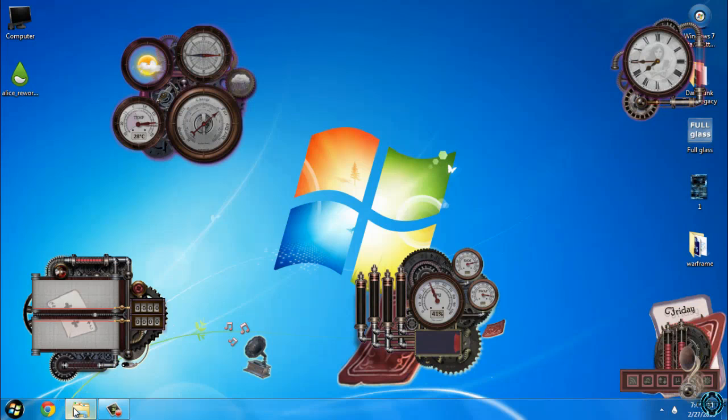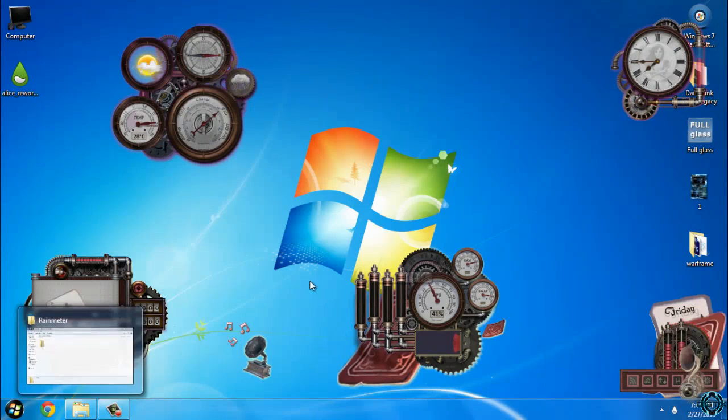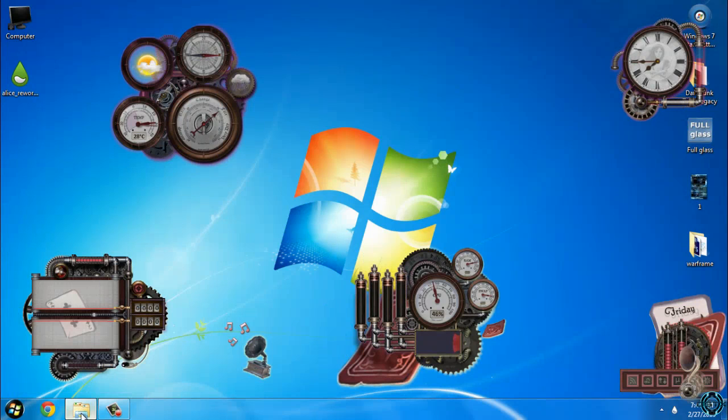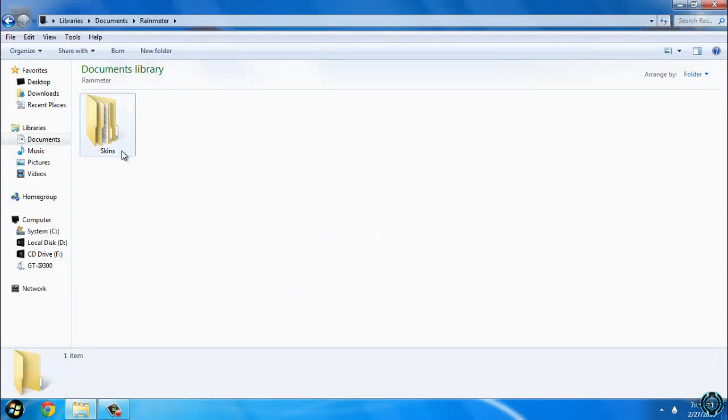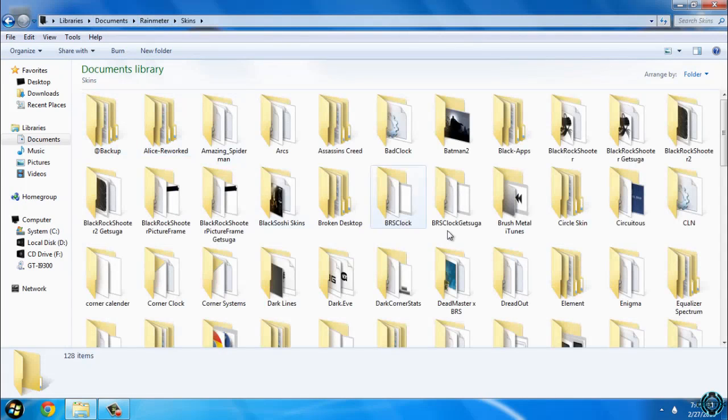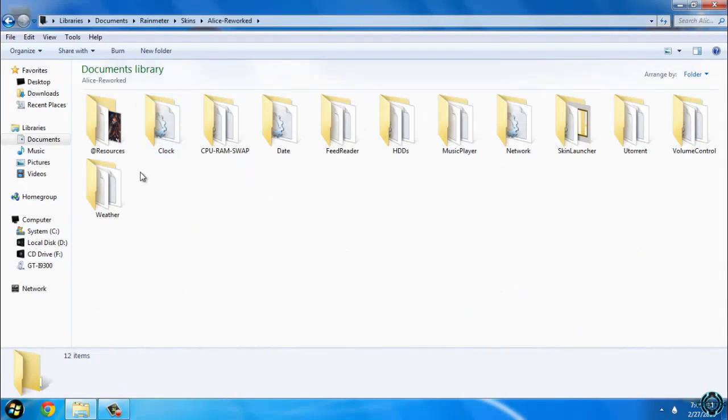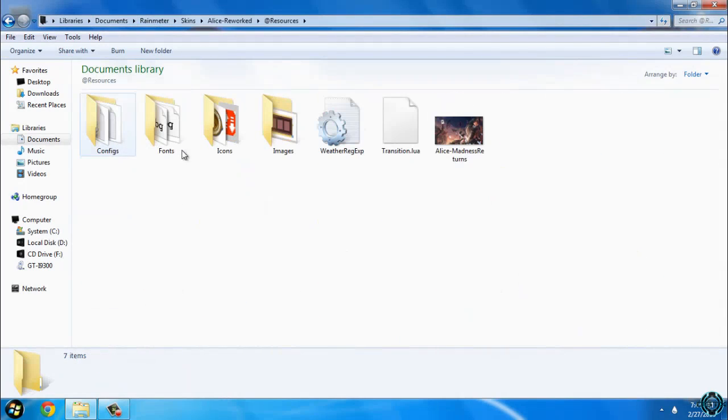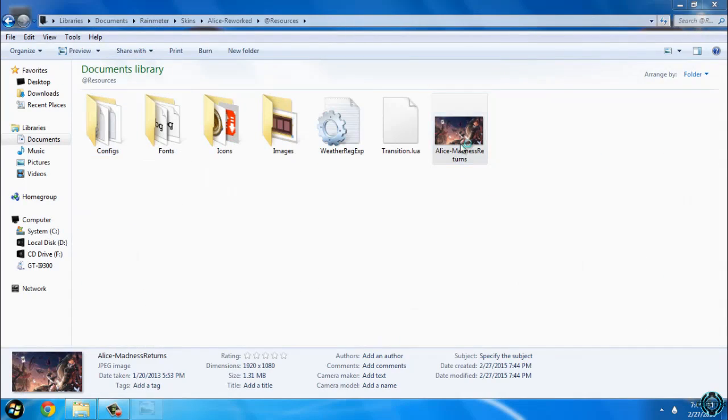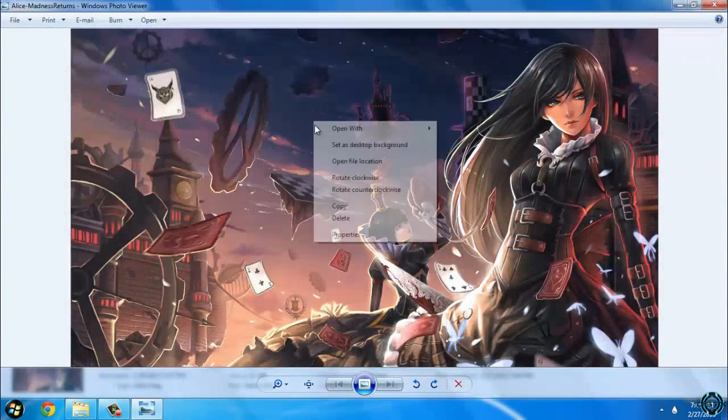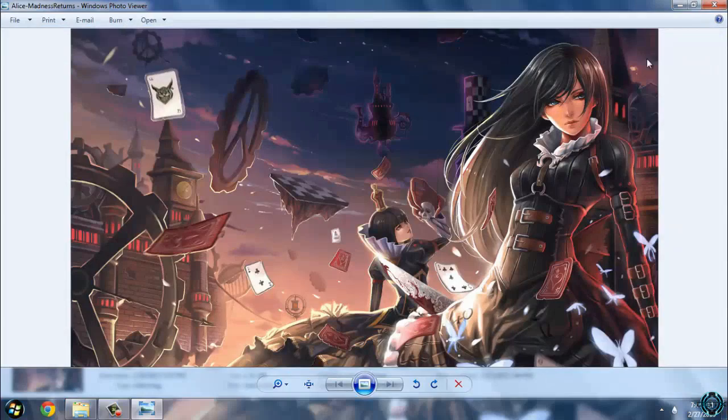However, after you apply the skin, go to Libraries, Documents, and then to Rainmeter. Open the Skins folder, and here you can find the wallpaper.